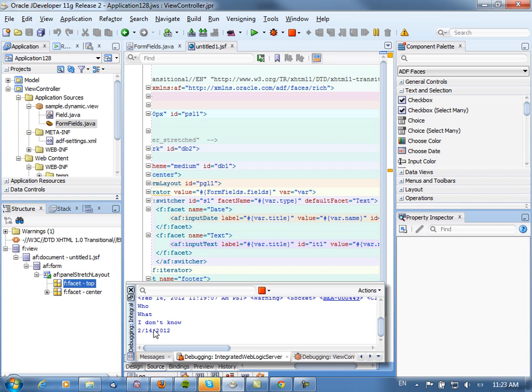So that's a very simple example that shows you how to use an iterator to dynamically create a page based on a list of fields.